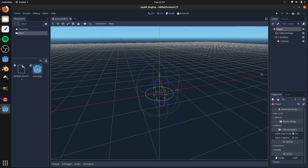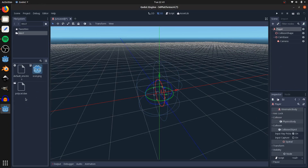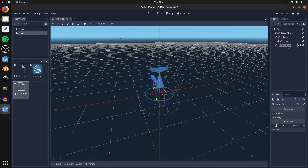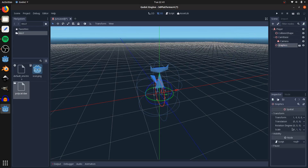Finally, let's add in the graphics — the 3D model for the character — and just drag that onto the player. Name that graphics, and rotate it on the transform y by 180.